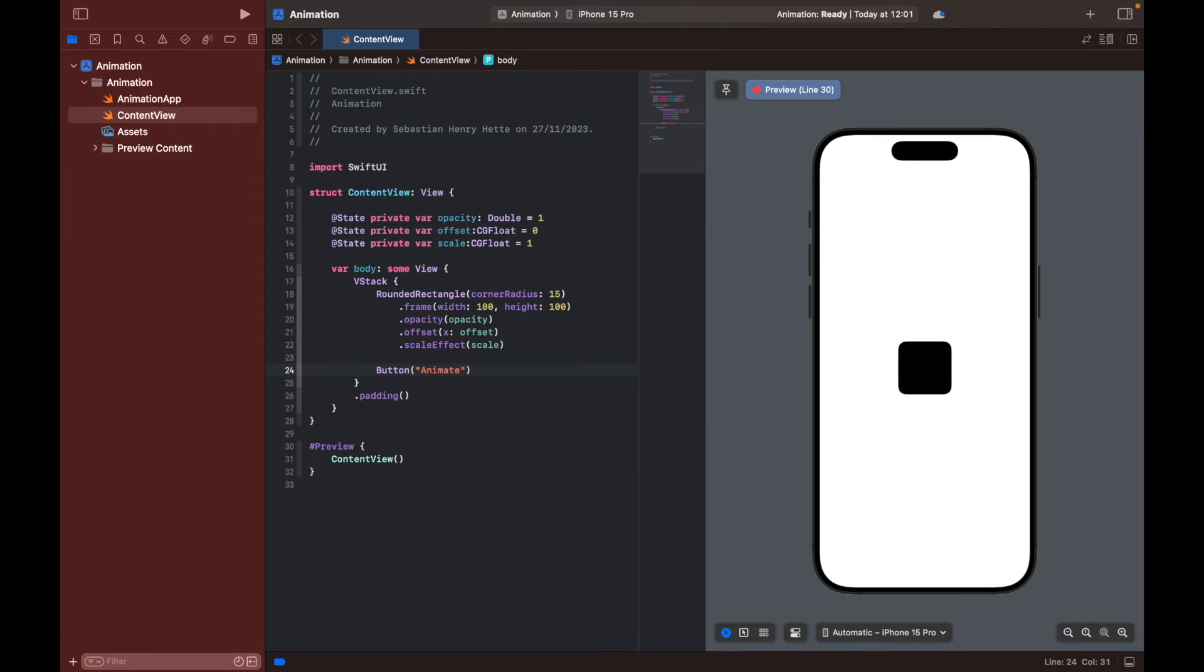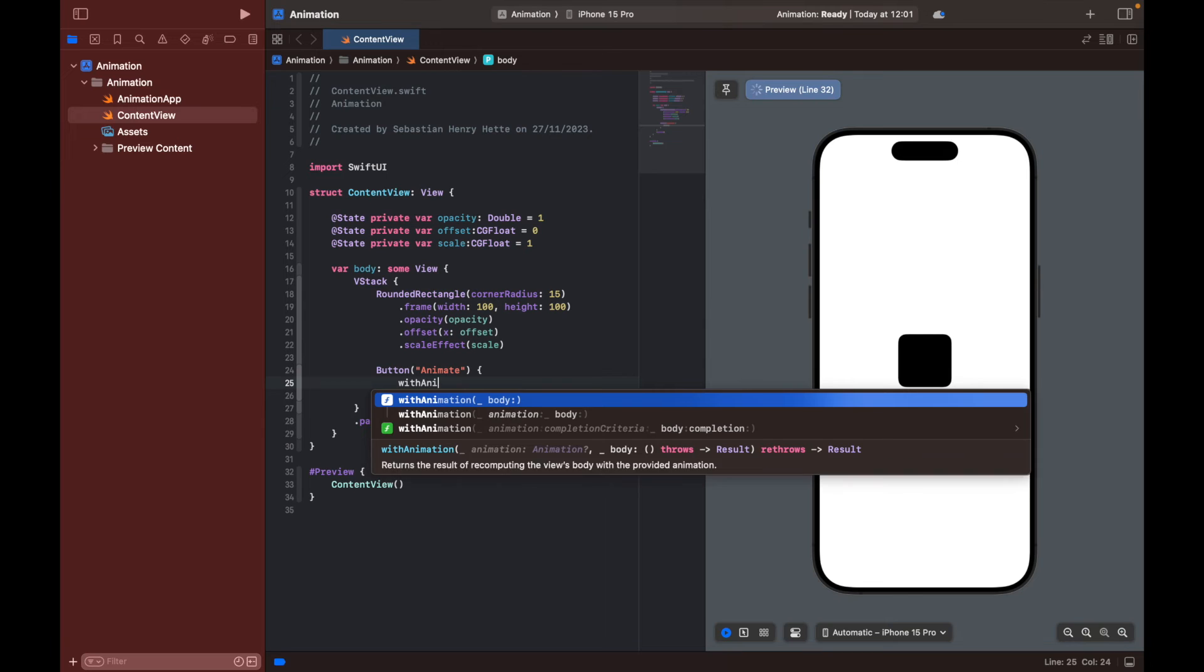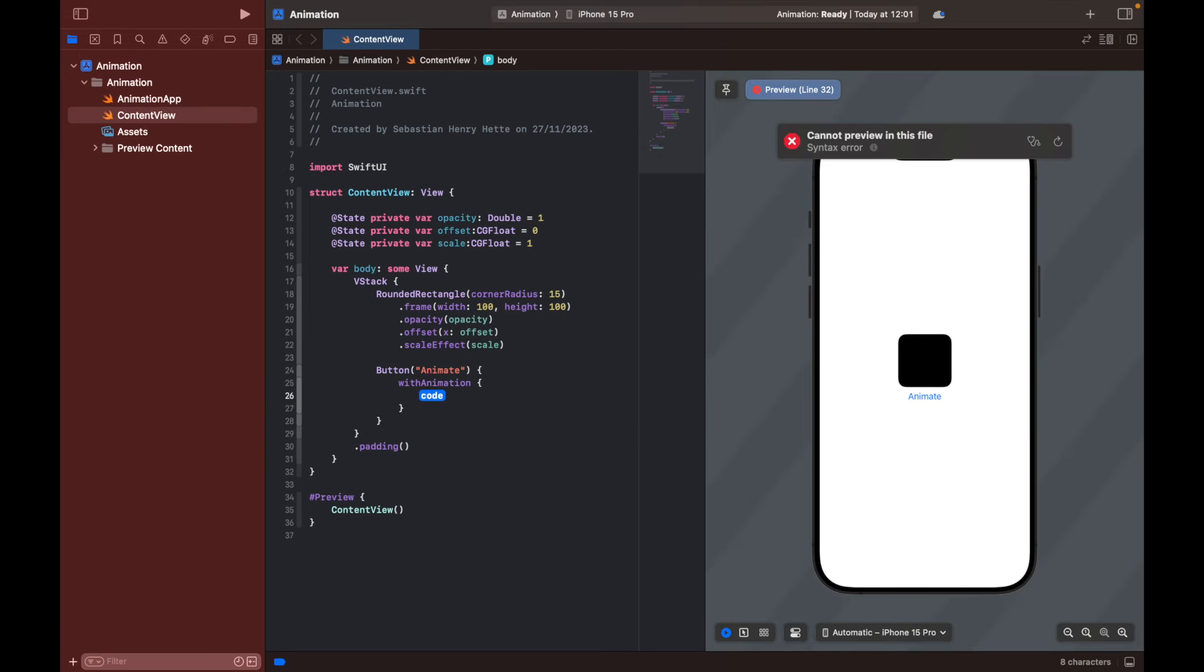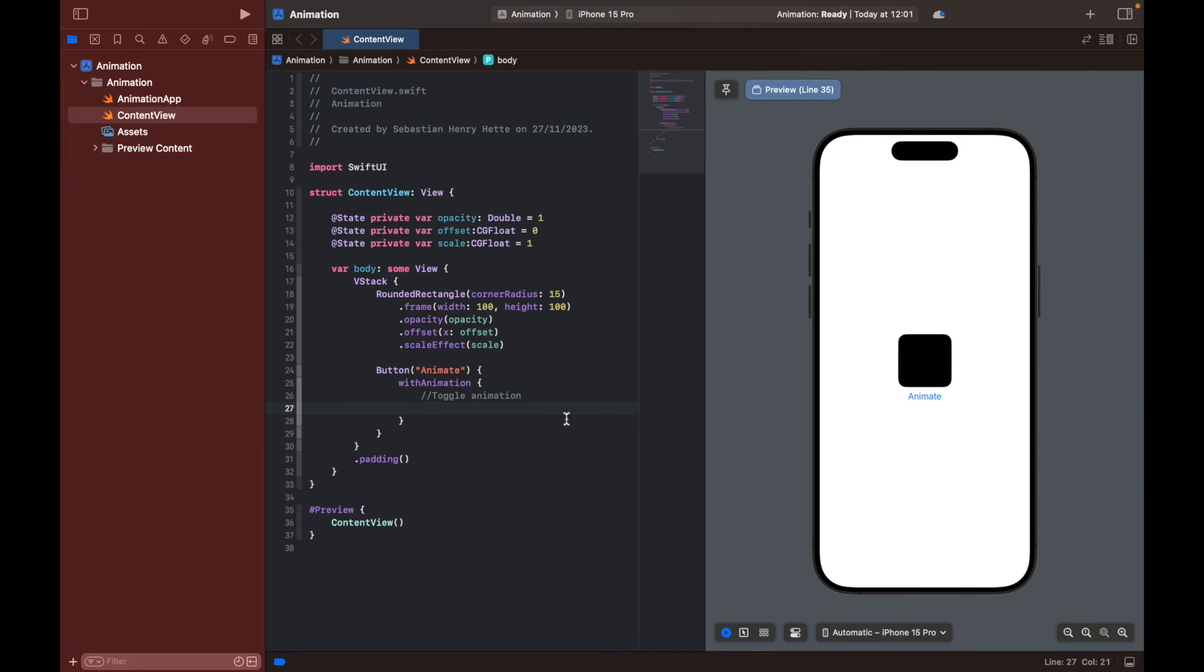Now we're going to pass it a function that is going to execute when we click the button. And it's going to happen with animation. And then in here, we can toggle the animation. So we're going to be able to execute animation and then also reverse animation. You're going to see a nice animation effect here in our preview soon.